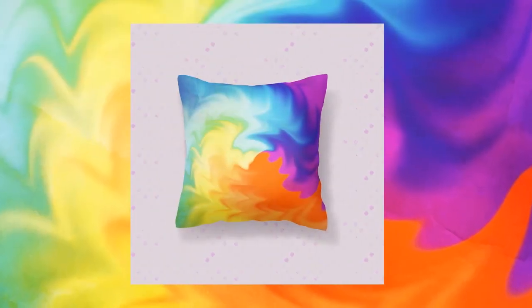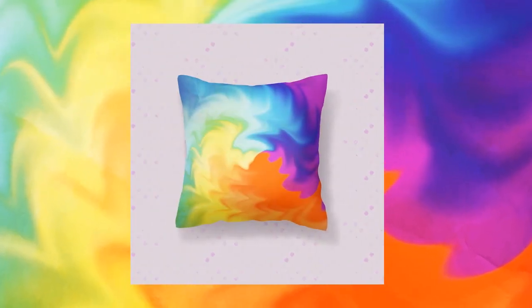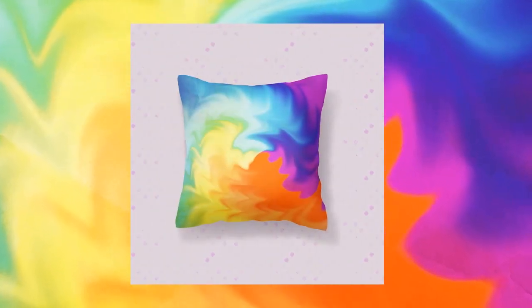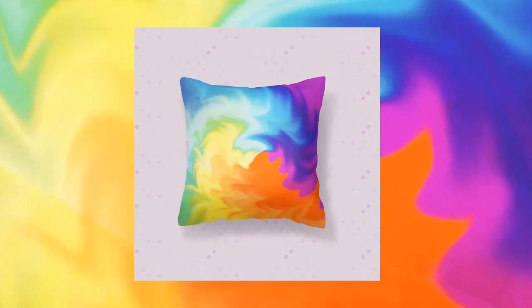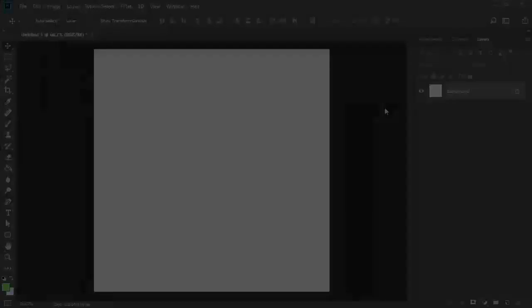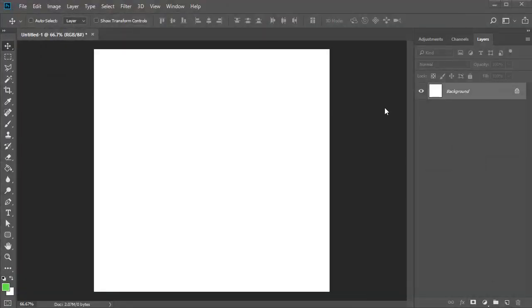Learn how to create a quick tie-dye pattern in this quick tip from Envato Tuts Plus. Start with a new square-shaped document.